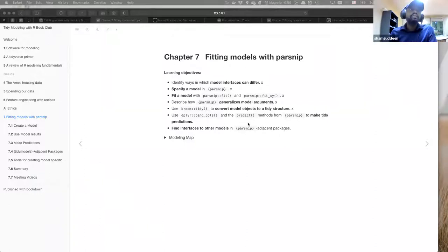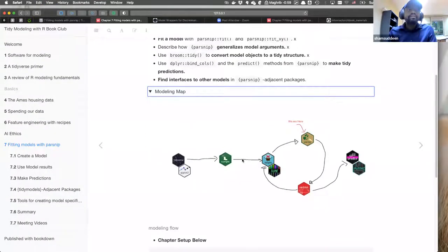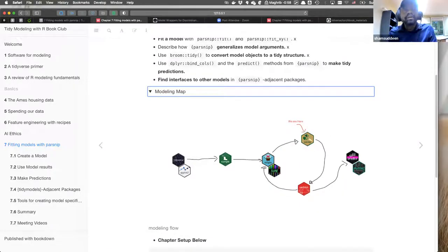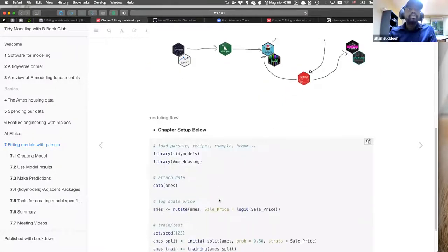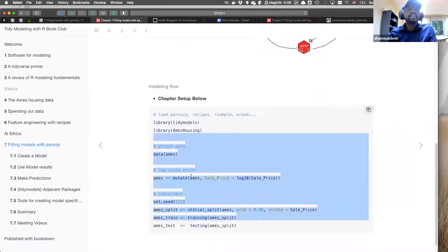These are the learning objectives drafted from the book: we're going to understand how the modern interface differs from traditional approaches, and how tidymodels/parsnip tries to unify them, and how to fit a model. This is a mind map of what we covered last week — feature engineering with recipes — and here we are now at parsnip.